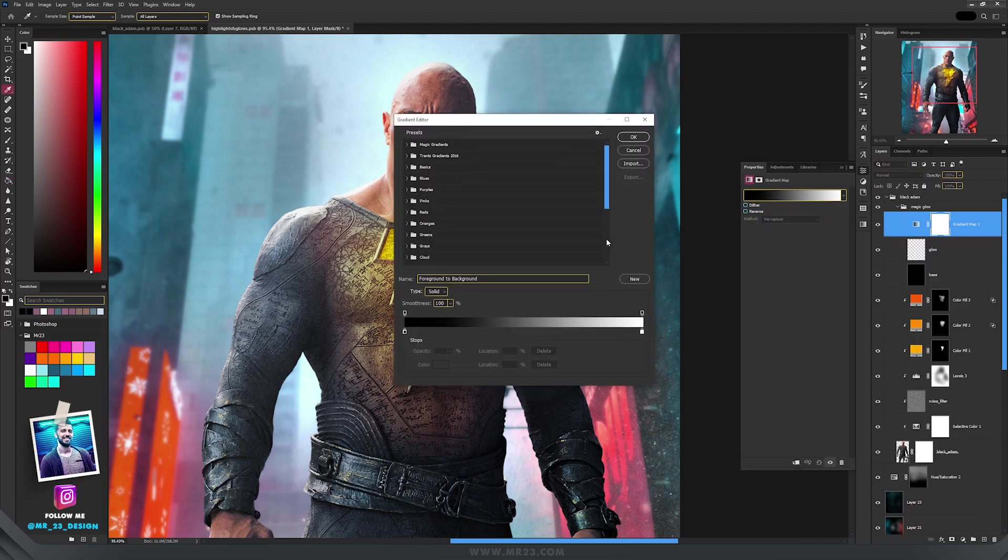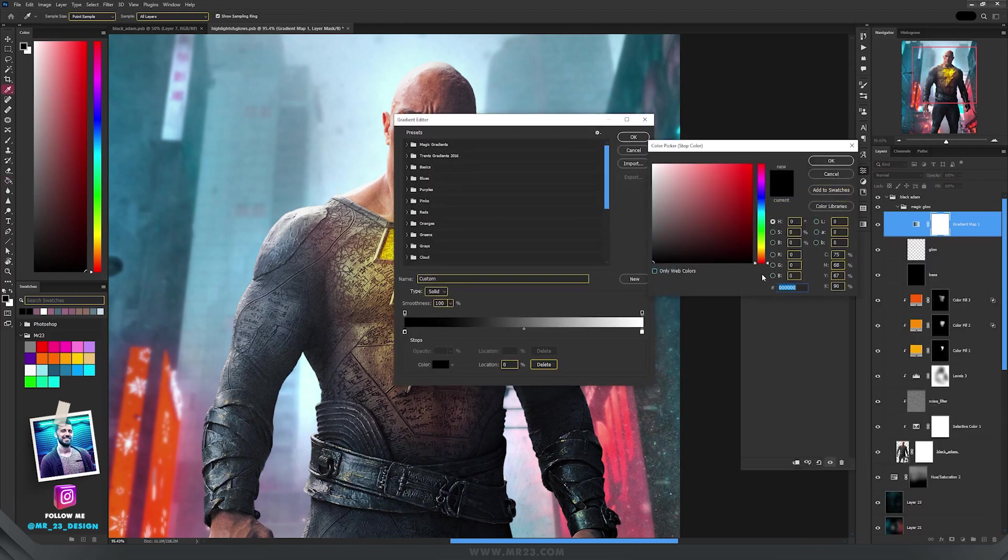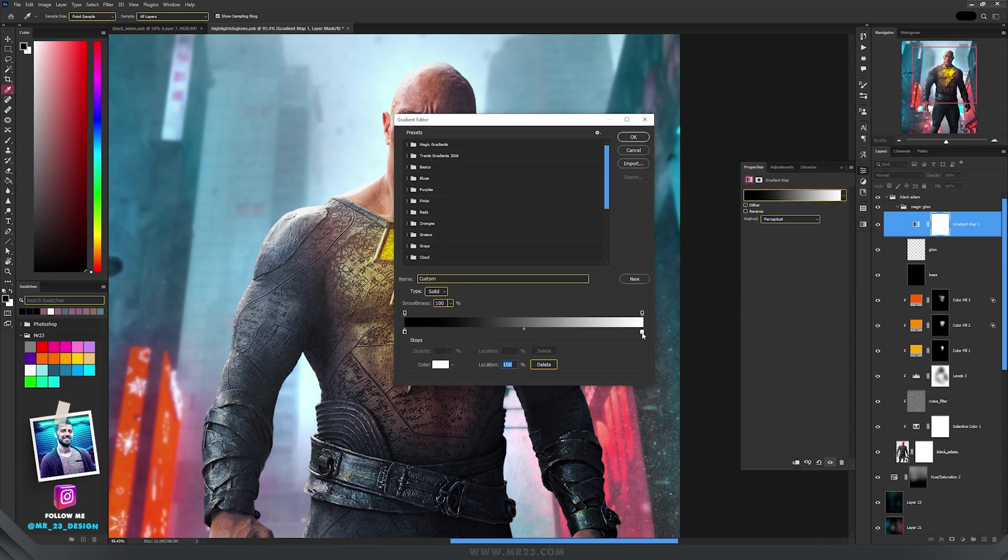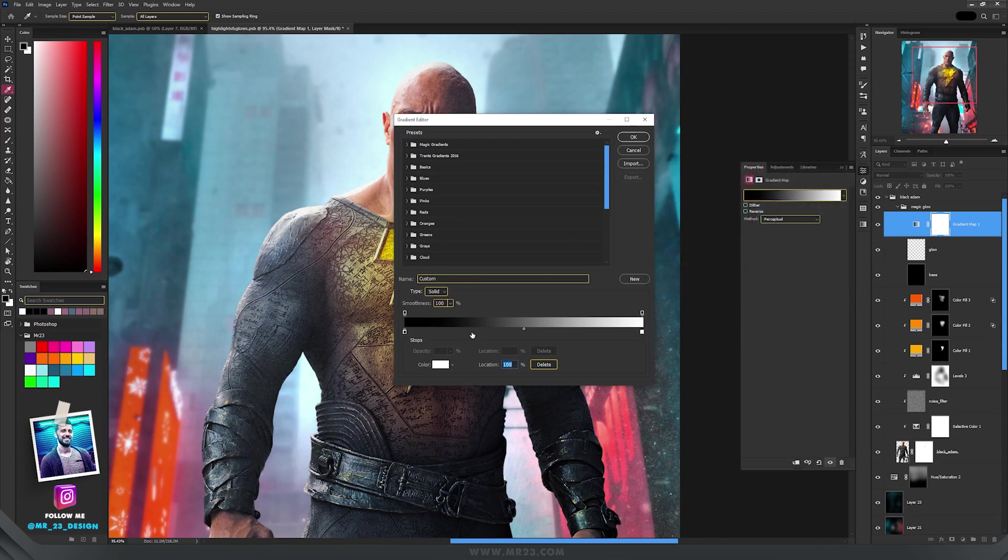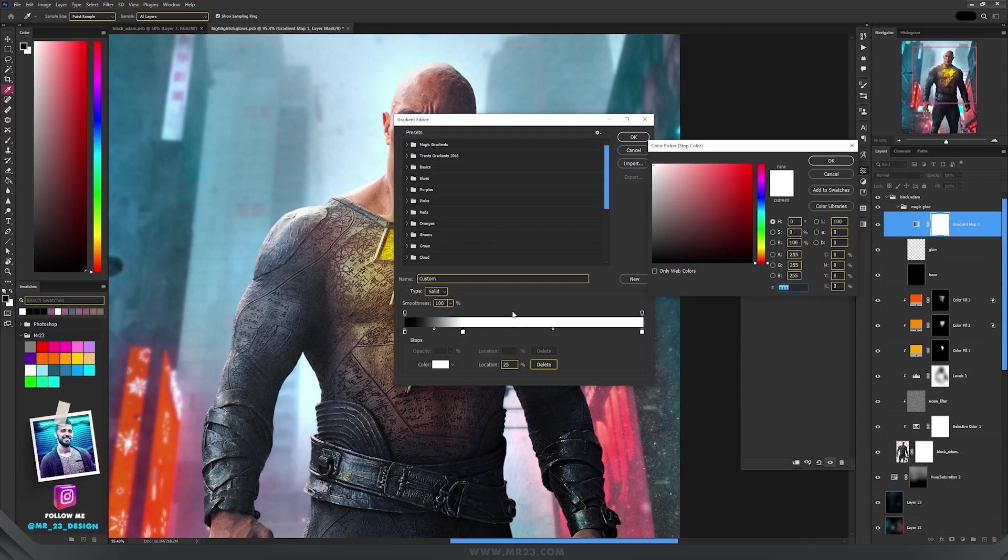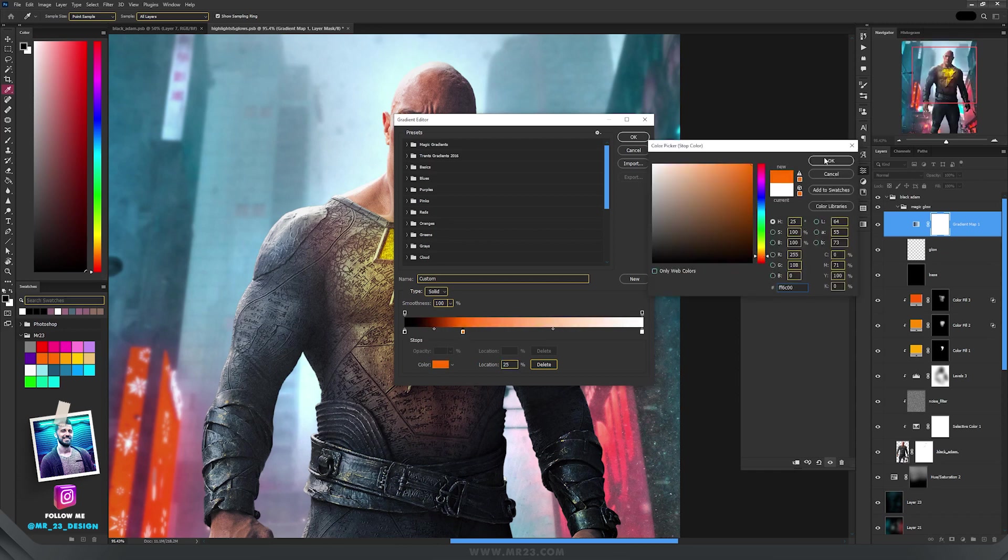Here you need the first color from the left set to black, and the last from the right set to white. Then at 25% you need to set your glow color, and in my case it's orange, and then it becomes brighter and brighter.